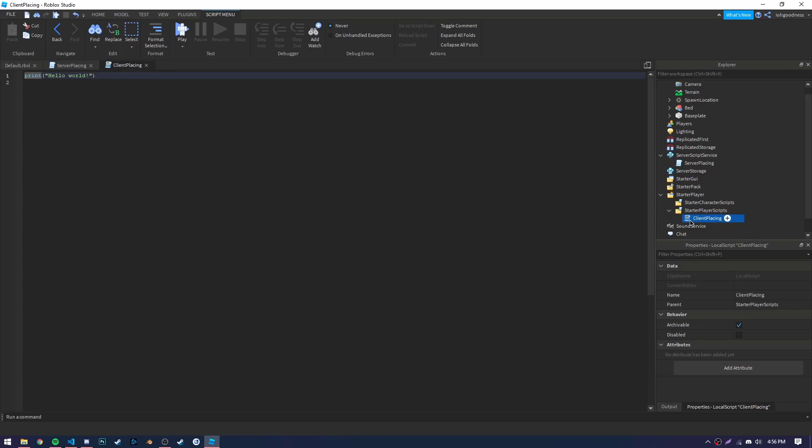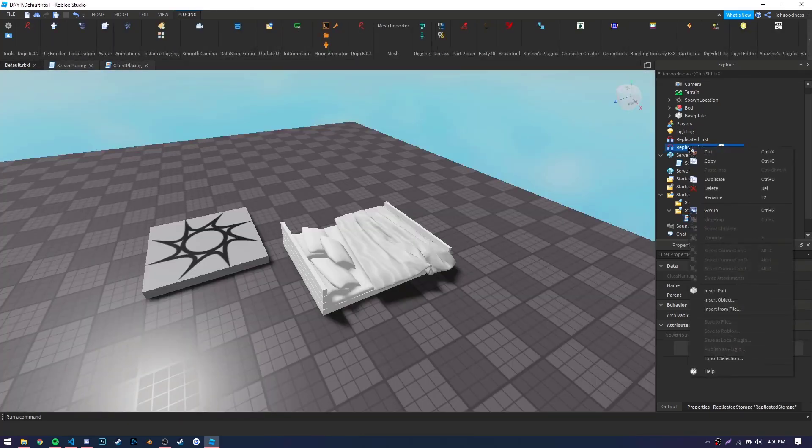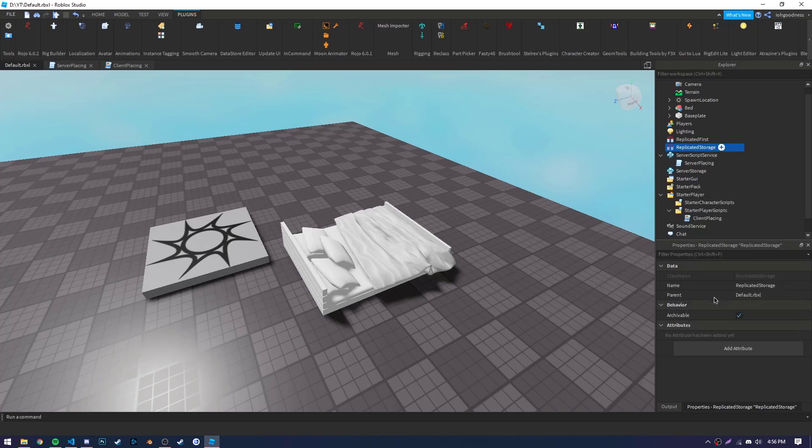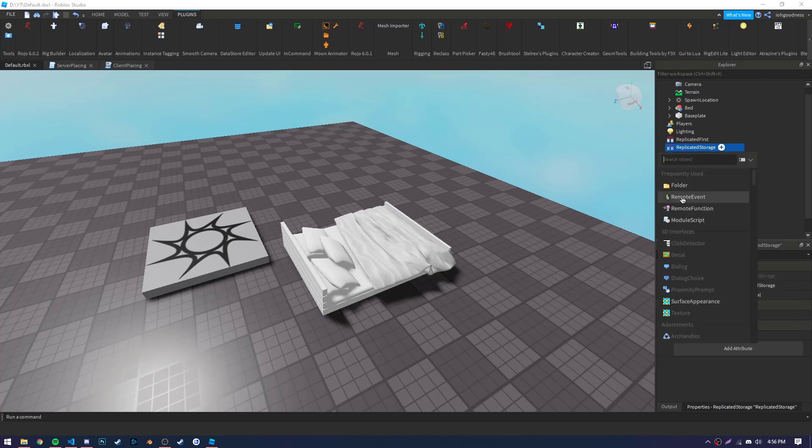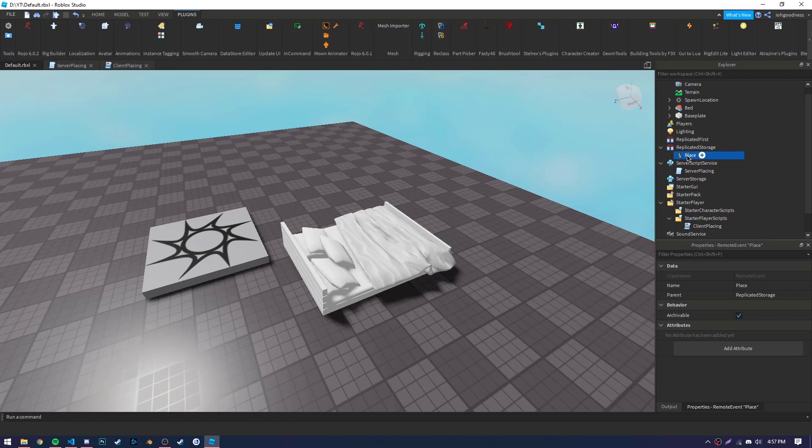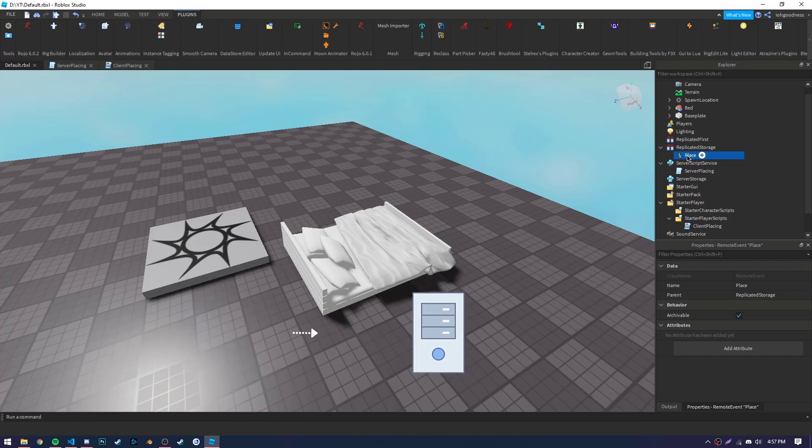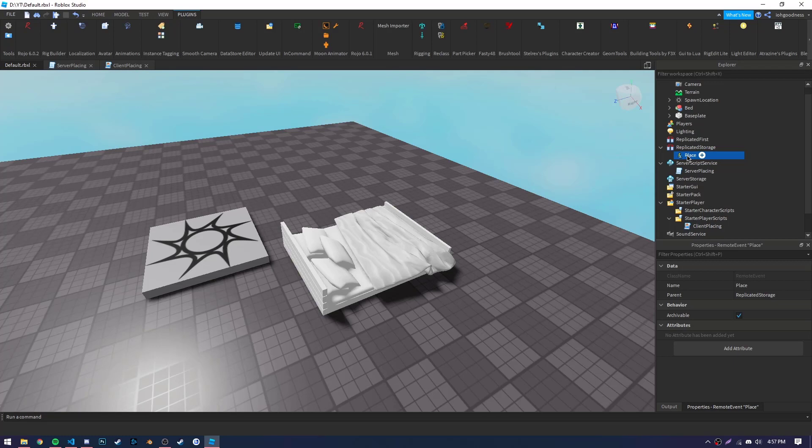Now, before we start opening our scripts and playing around with them, we want to make a remote event real fast inside of replicated storage, and we're going to name that place. This remote event is what's going to allow the client to communicate to the server where to place the bed. All right, great. So now that we've done all of that, let's move on to the code.